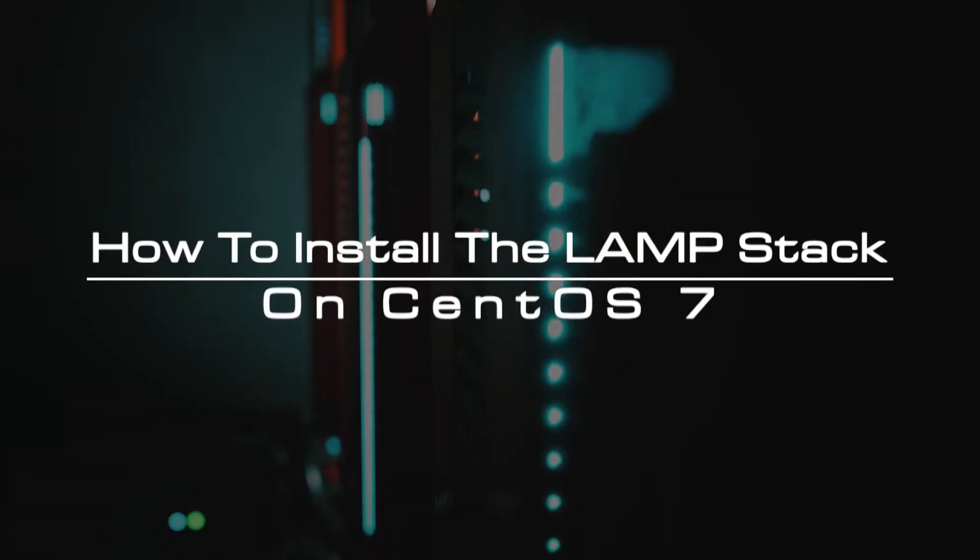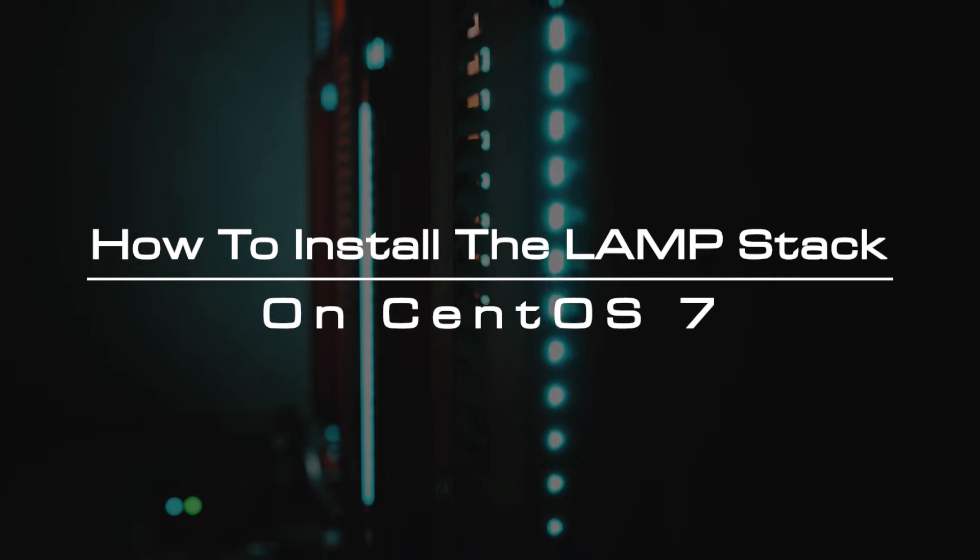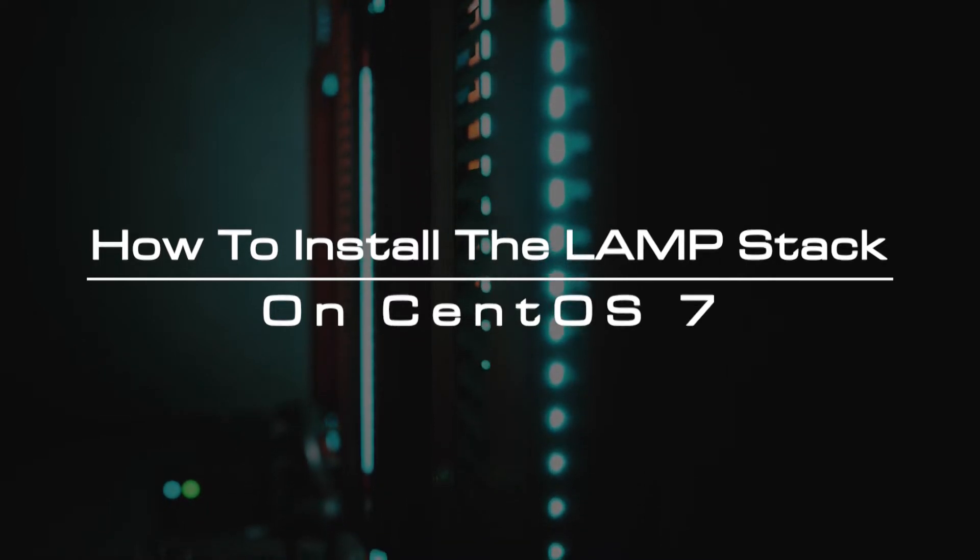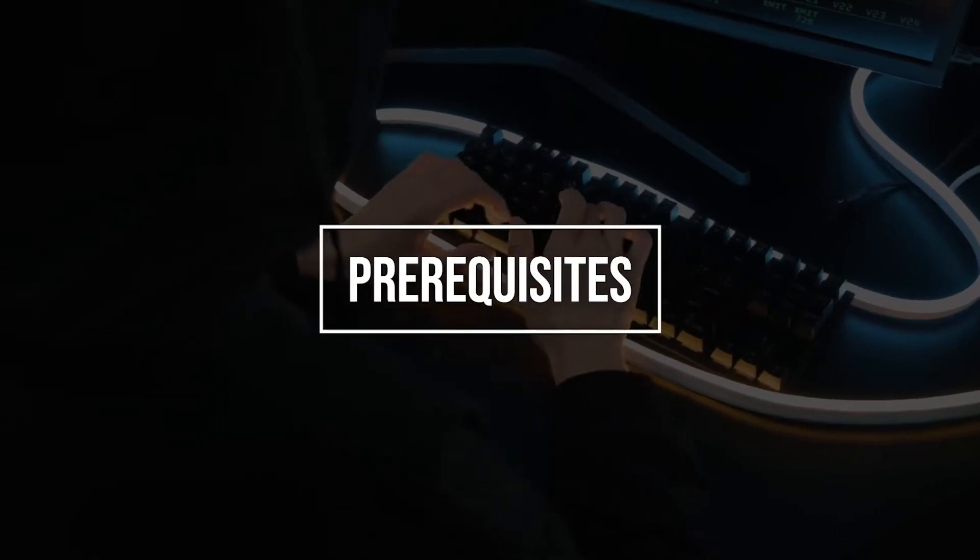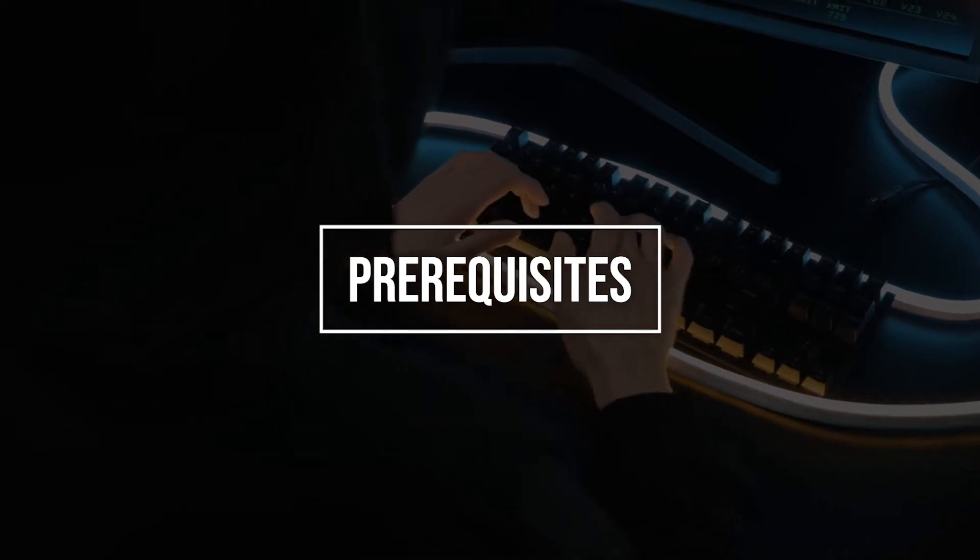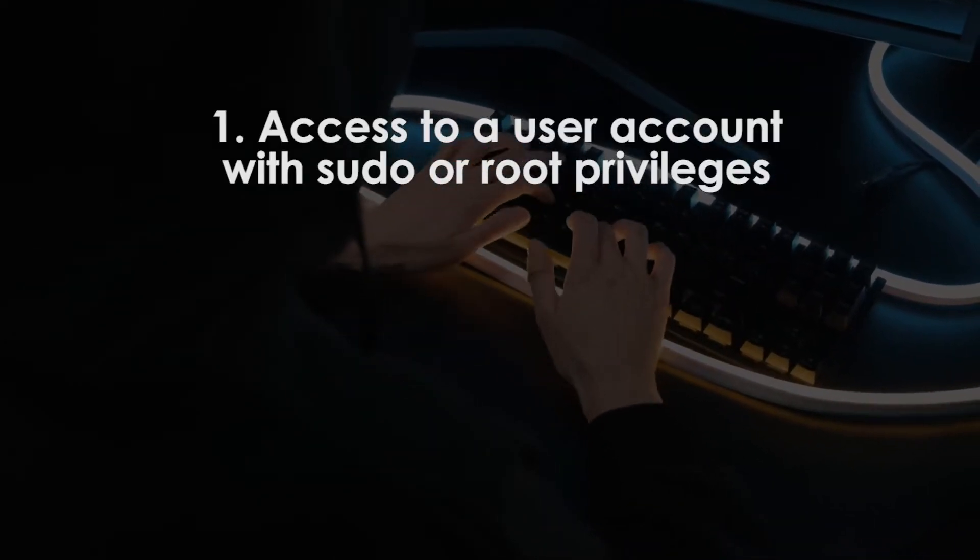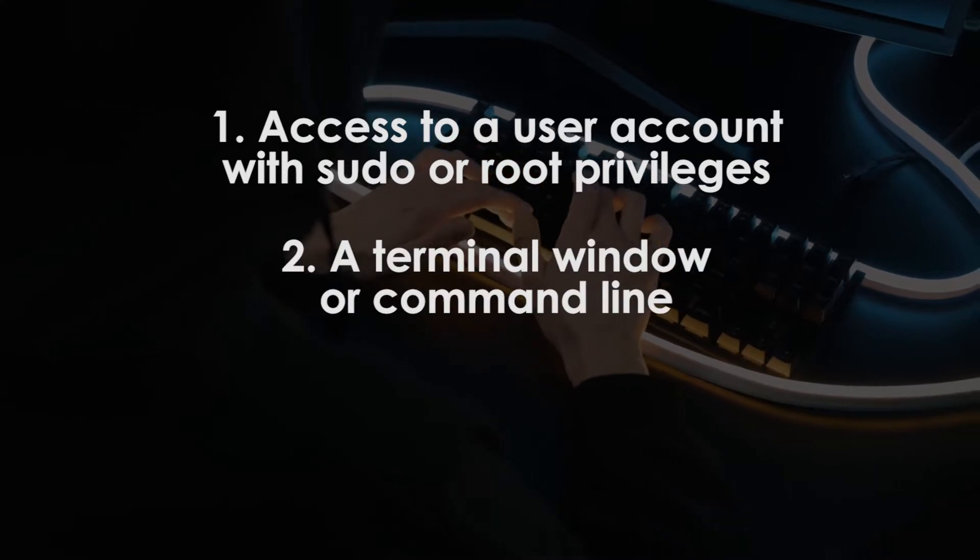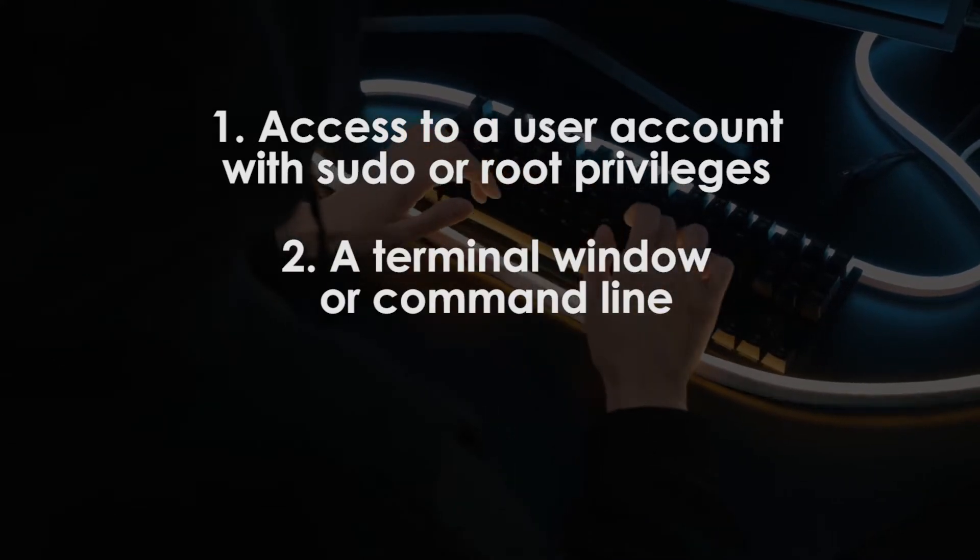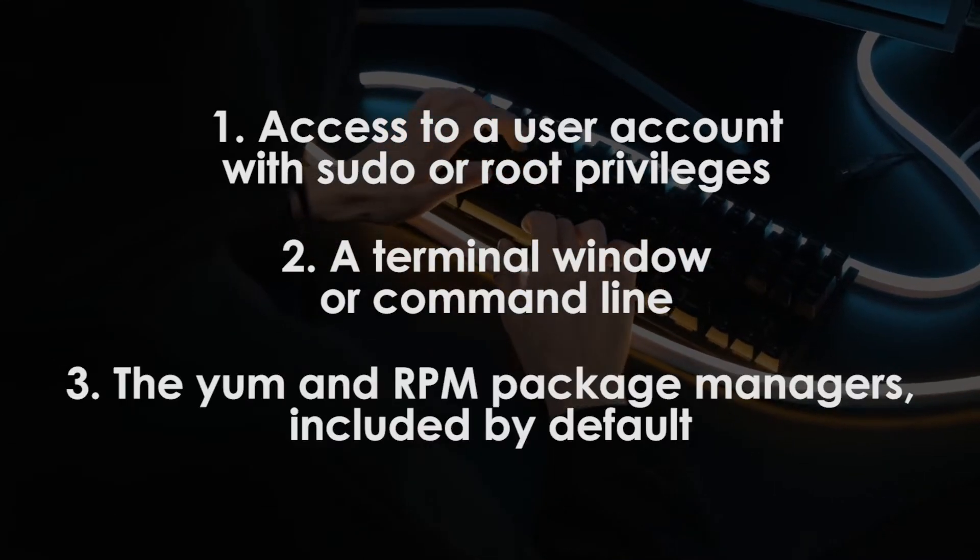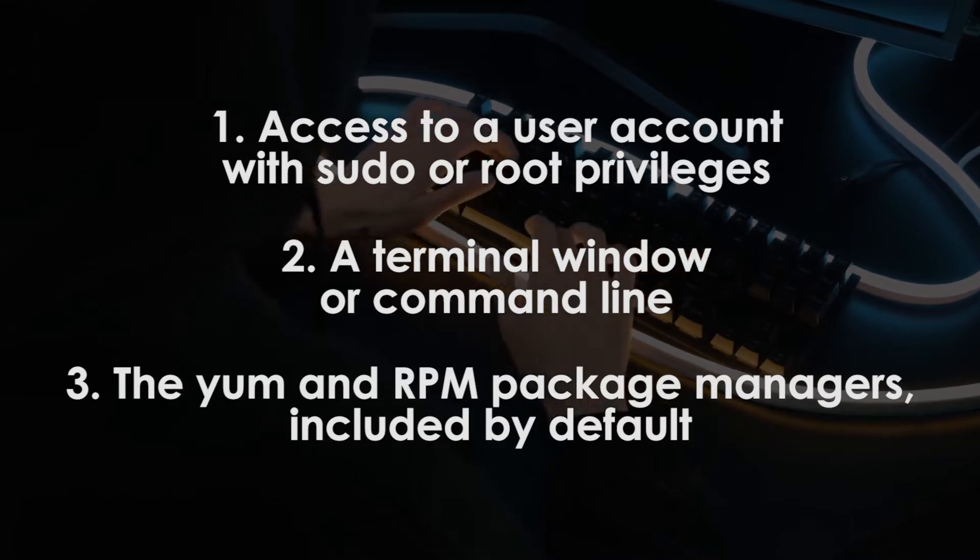In this video, you will learn how to install the LAMP stack on CentOS 7. Access to a user account with sudo or root privileges, a terminal window or command line, and the YUM and RPM package managers, included by default, are required.